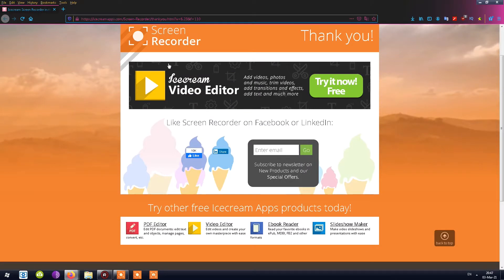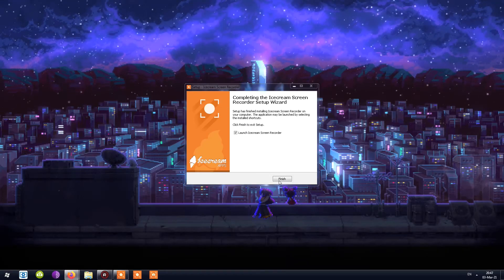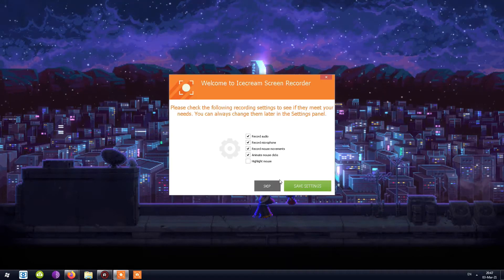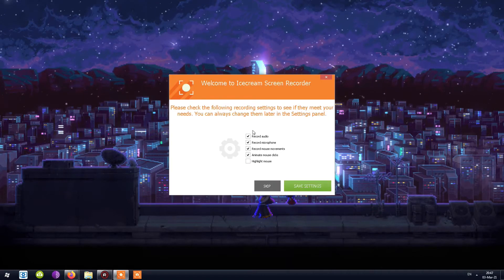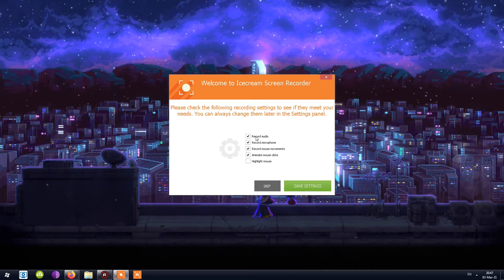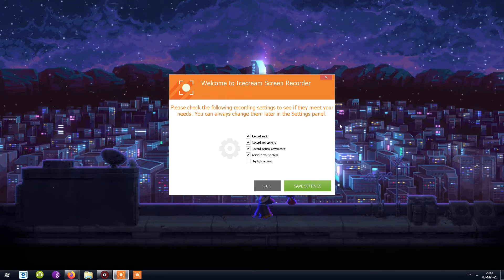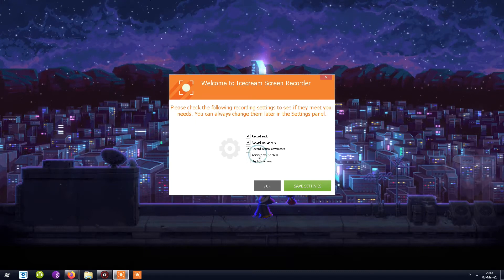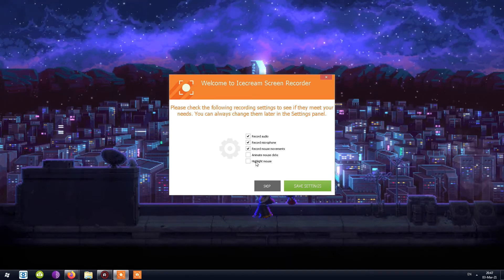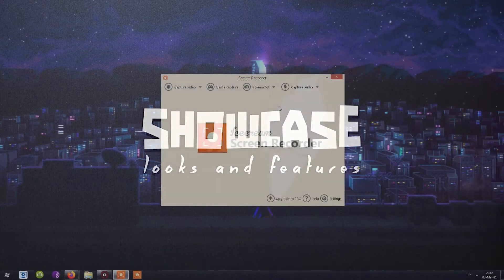Once the program installs, the web page pops up again — a little promotion asking for your email, which I'll skip. I choose Launch Ice Cream Screen Recorder and click Finish. The program starts up and asks me a few things. Since we'll be recording games, I'll choose specific settings: I want to record audio, the microphone, and mouse movements, but I don't want the cursor to be visible or animated mouse clicks highlighted.